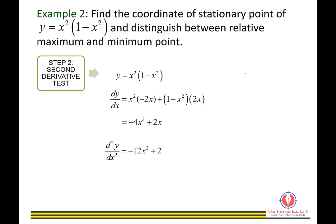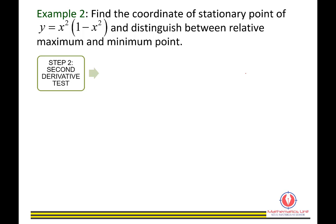For the second derivative test, we differentiate dy/dx once more to get d²y/dx² equals negative 12x squared plus 2. We then test each stationary point using this second derivative.